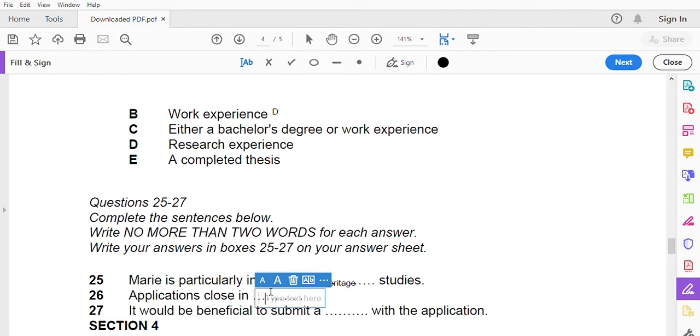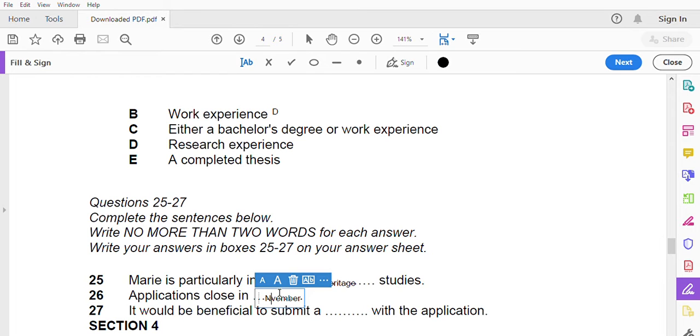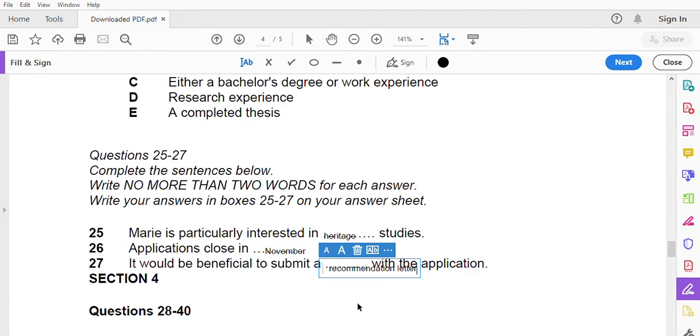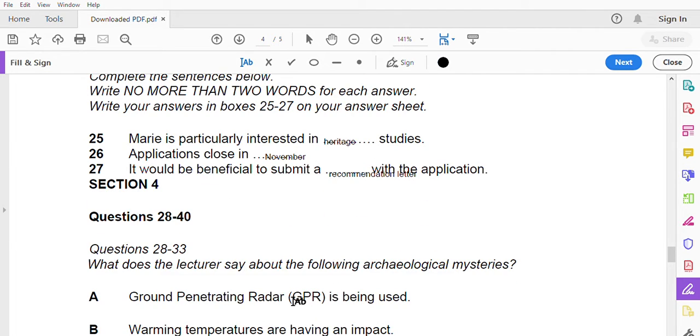I suggest you get started on your application. Applications are due by the end of October, sorry, November. Do I need to submit references or recommendations? A recommendation letter from your employer would be beneficial though not necessary. I'm sure Albert would be happy to write one for you. Yes, he is a very supportive boss and is really encouraging me to do further study. Well all the best with the application. I look forward to seeing you at the start of the semester. Thank you for your time.